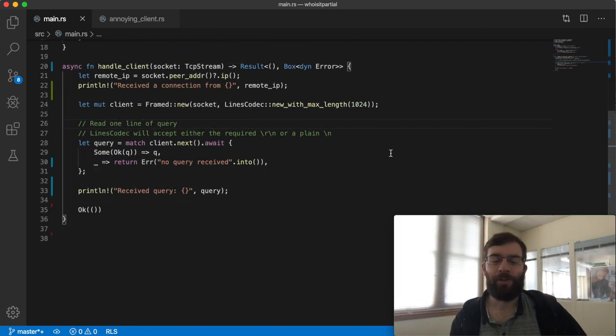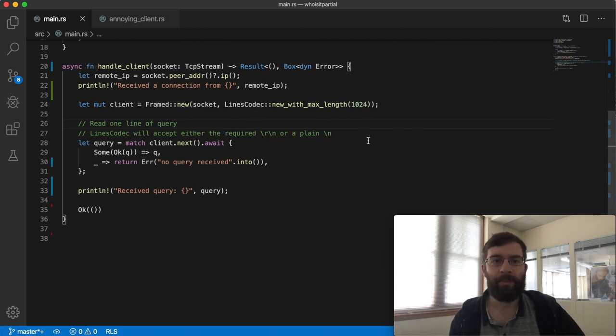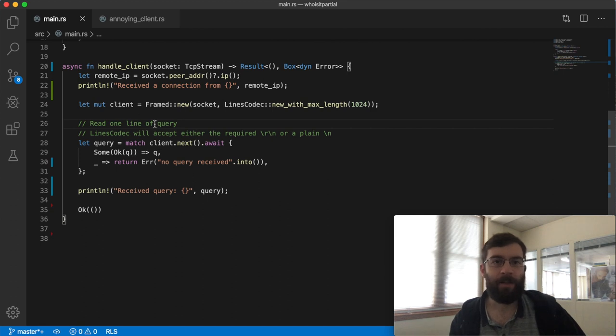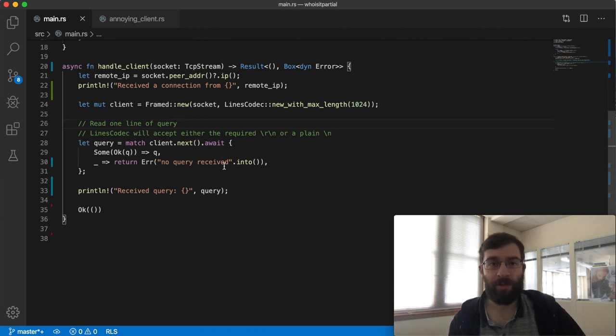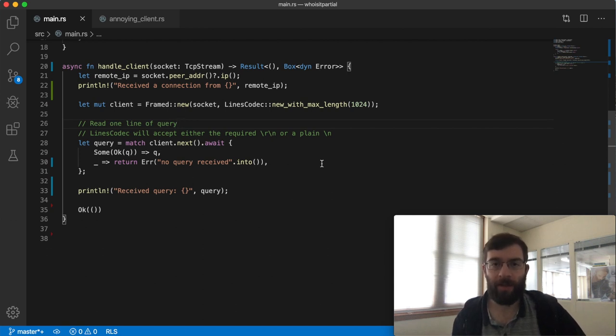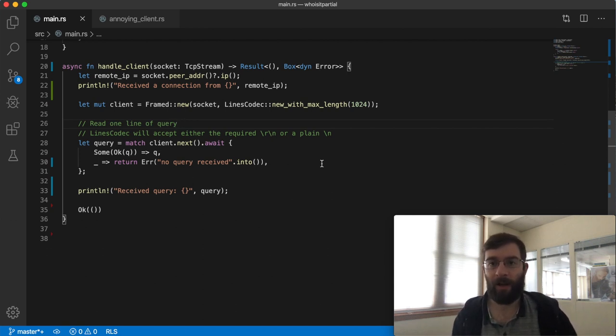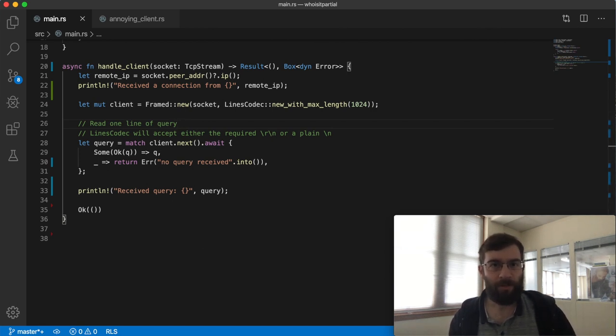Here's the new version. As soon as I get my TCP client I frame it using the lines codec and I'm telling it my lines can be up to one kilobyte long. Now this is a stream of lines so I can simply call next on it to receive the next line. Since this is all async I need to await on it. Behind the scenes lines codec will aggregate data until it has a complete line to give us and then our code will get woken up with the result. For now I'm still just printing out what I receive.